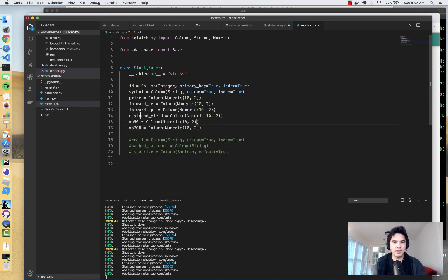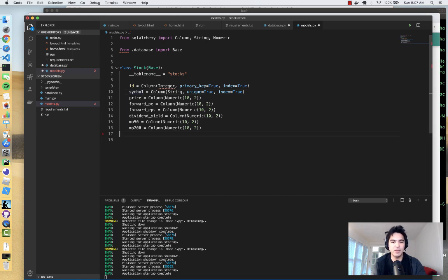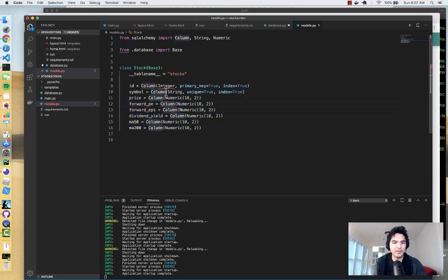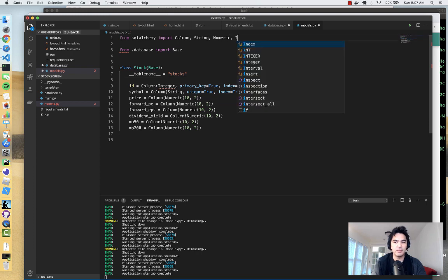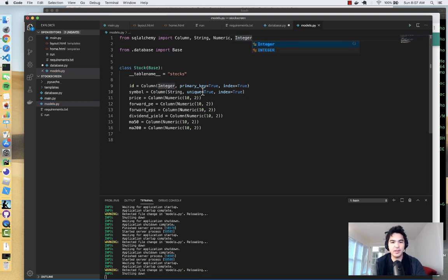So we'll have the symbol and then some key statistics that we'll populate from a form and then update the numbers from Yahoo Finance. That's our table. We do still need the Integer type for the primary key, so I'll put that back.